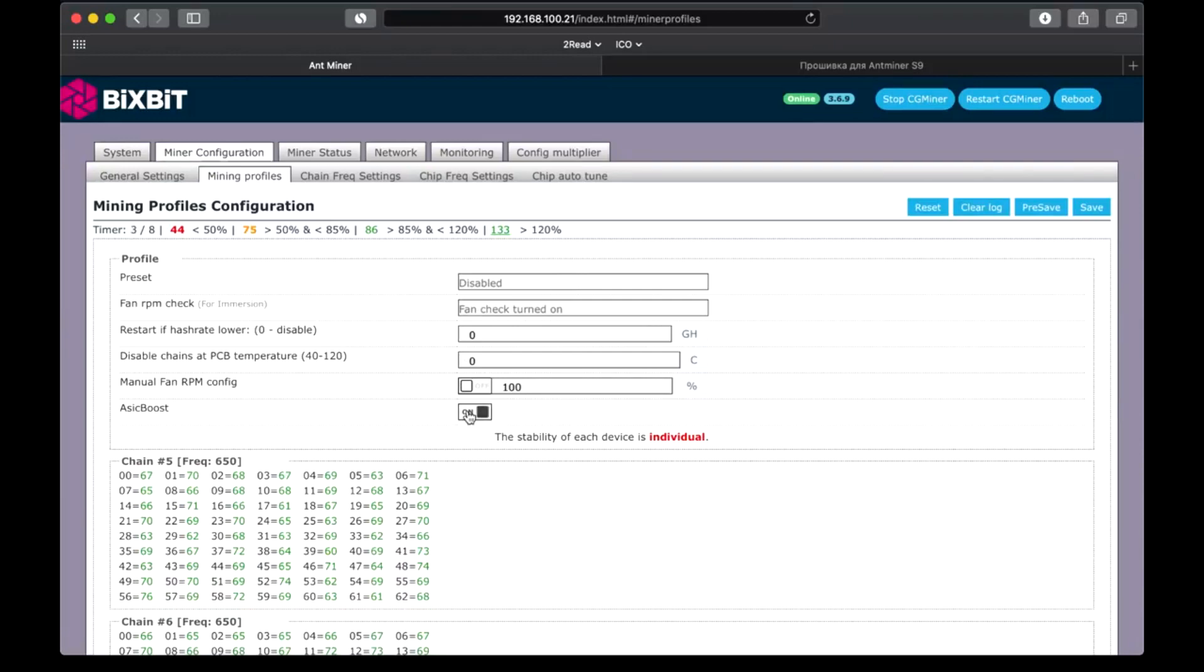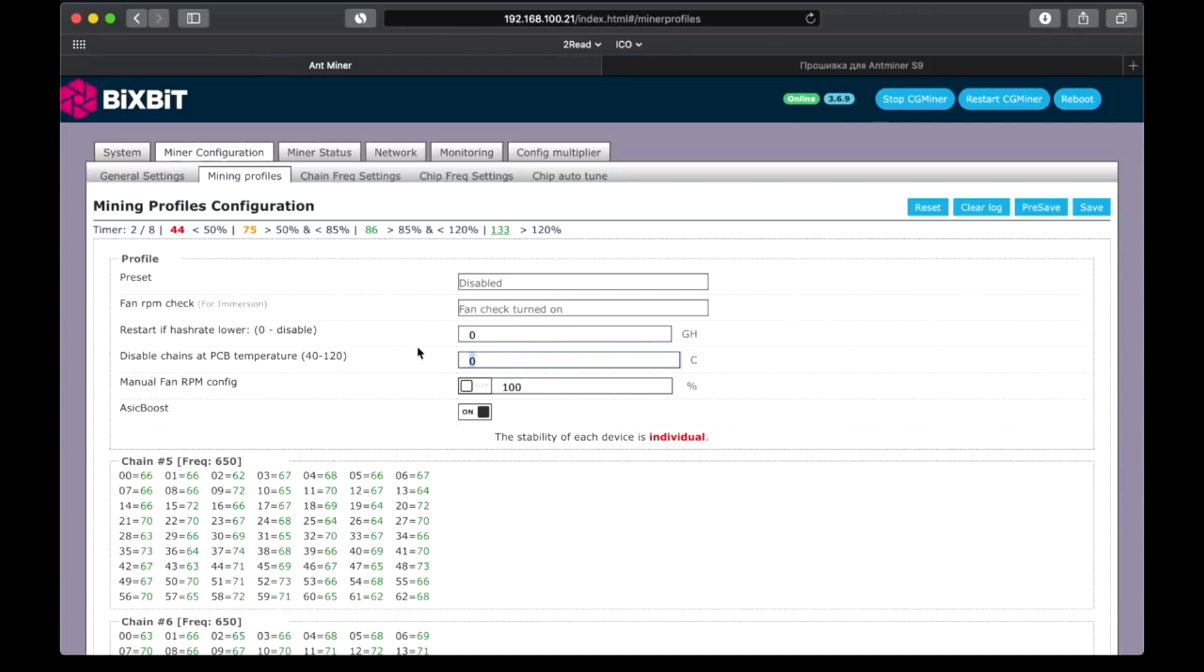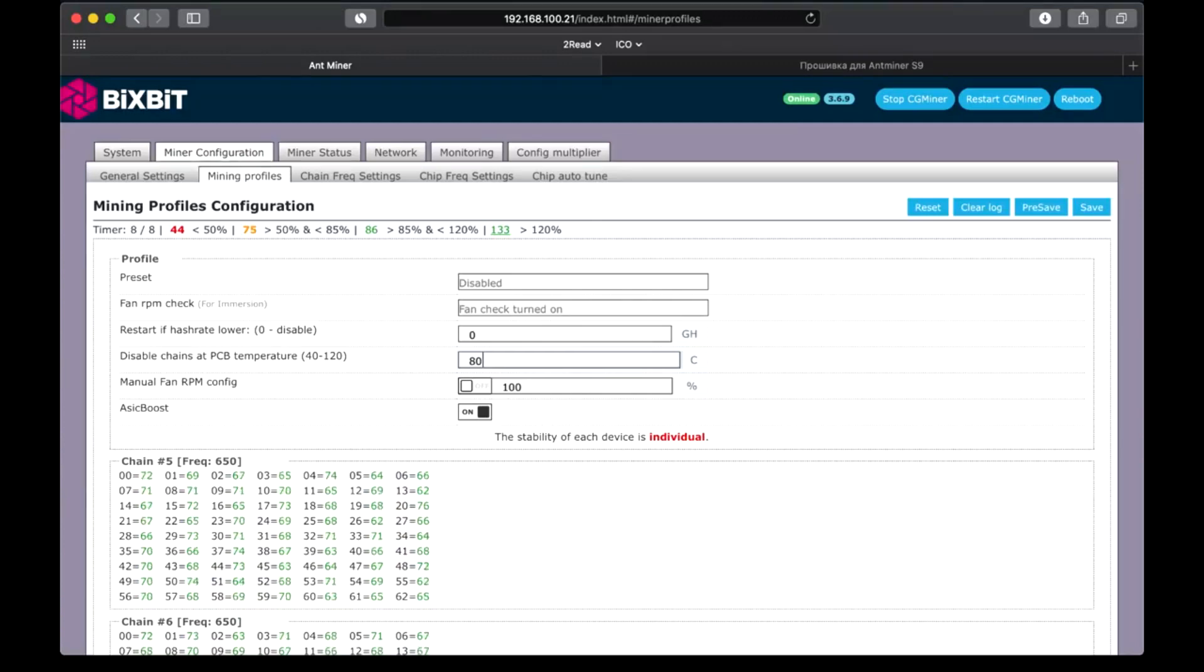ASIC boost mode provides savings of 15% on electricity. Also, we must indicate the temperature of the emergency shutdown of the miner. Usually, we set 80 degrees according to PCB. I want to note that the temperature of a printed circuit board will be slightly lower than the temperature of a chip, which can reach over 100 degrees.